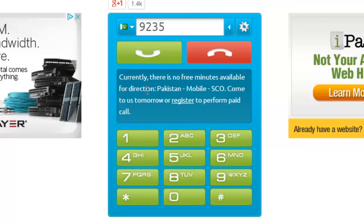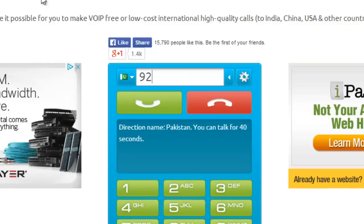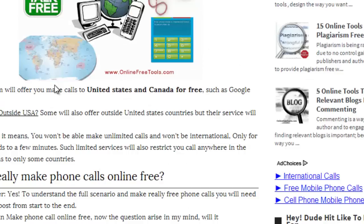Let me tell you one thing. Actually, you can make only two calls using this website, and you can talk for 40 seconds. But if you want to make calls to USA, United Kingdom, Canada, or certain other countries, then there will be more minutes available, depending upon the country to which you want to call. This was the second method.